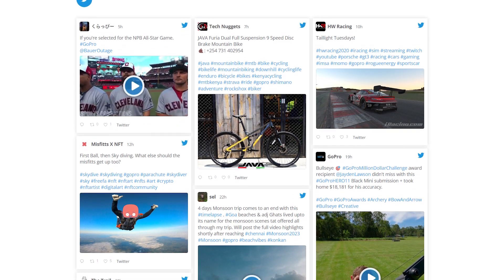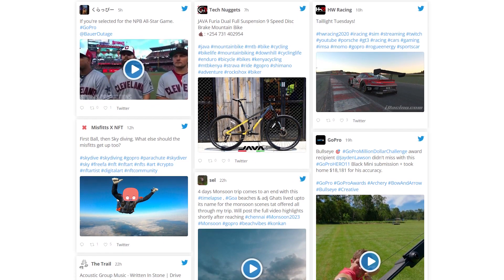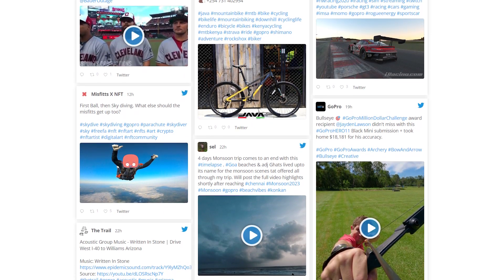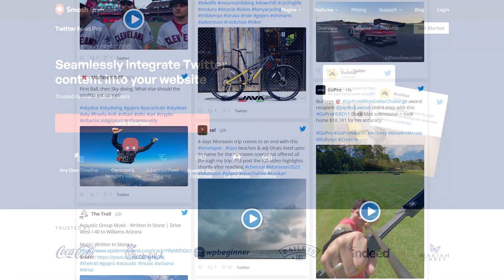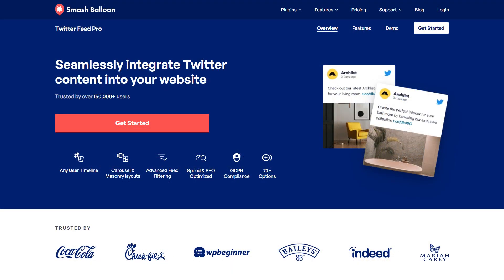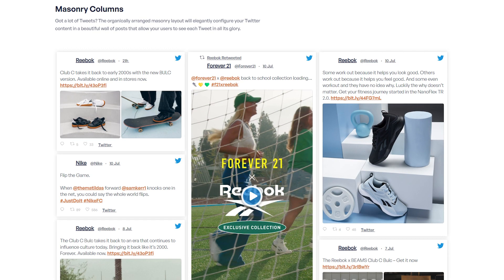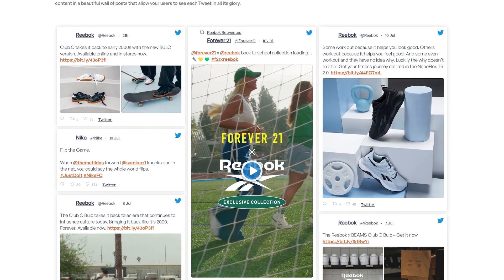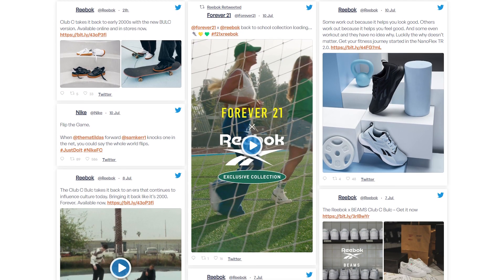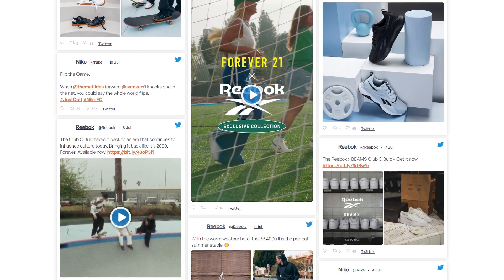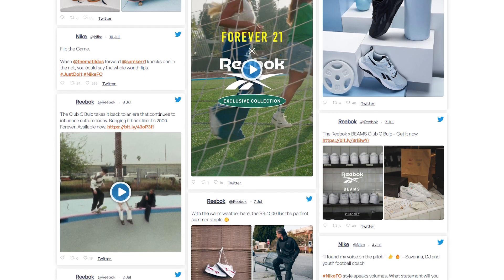In this video I'm going to show you how to add your Twitter feed to your Divi website in beautiful and responsive feeds like this. To do this we'll be using the Smash Balloon Twitter Feed Pro plugin. The plugin allows us to create fast and responsive Twitter feeds for your WordPress website in just a matter of minutes without using any coding.